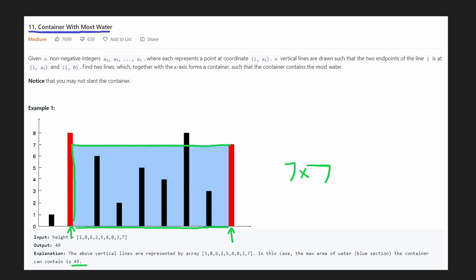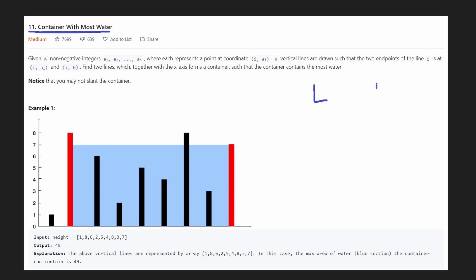Since we're given a list of heights and we want to maximize the area, we can potentially just take every single combination — check every left pointer and every right pointer. My first thought is: what's the brute force way? The easiest way to solve this is to just try every single combination of left and right, every single possible container we could make.